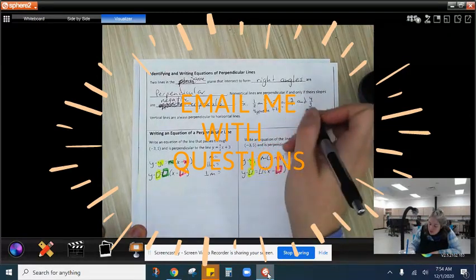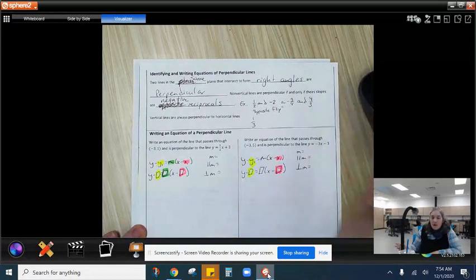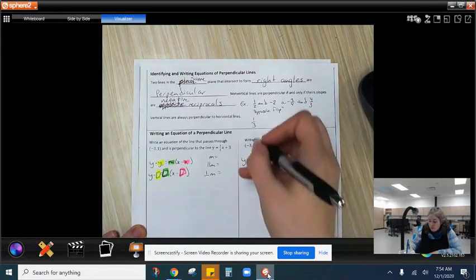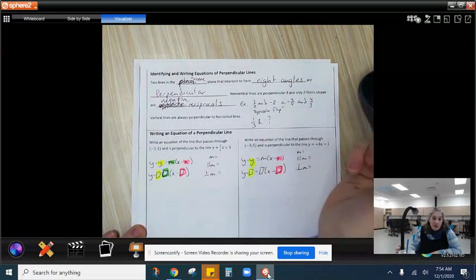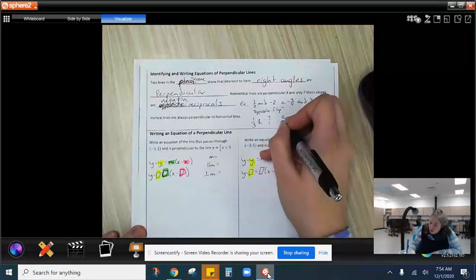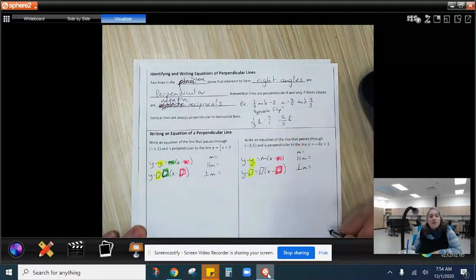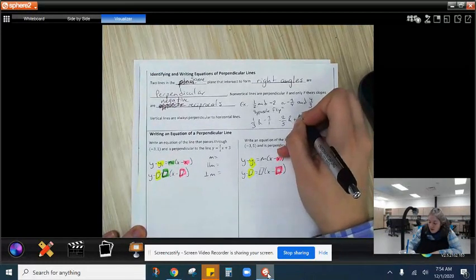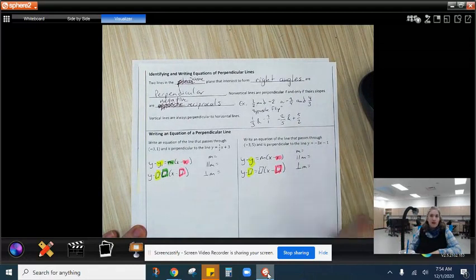Try this one. Let's say we have one third — what's the negative reciprocal of that? Hopefully you got negative 3 over 1, or just negative 3. What if we have negative 2 fifths? What's the negative reciprocal of that? Positive 5 halves. So hopefully you're starting to see a little bit of a pattern there.